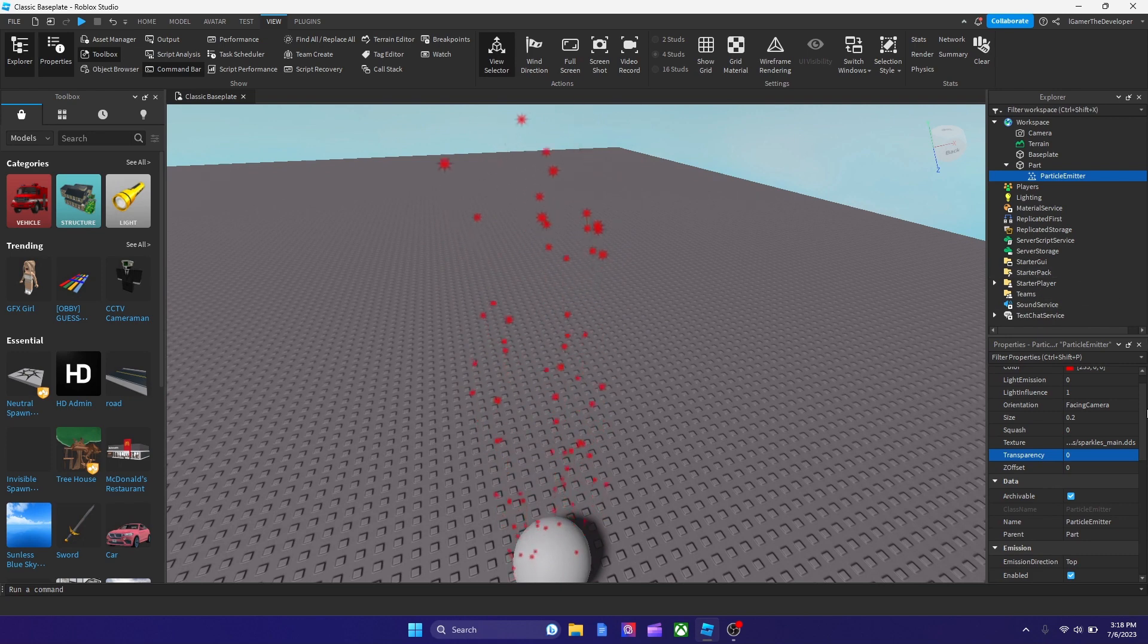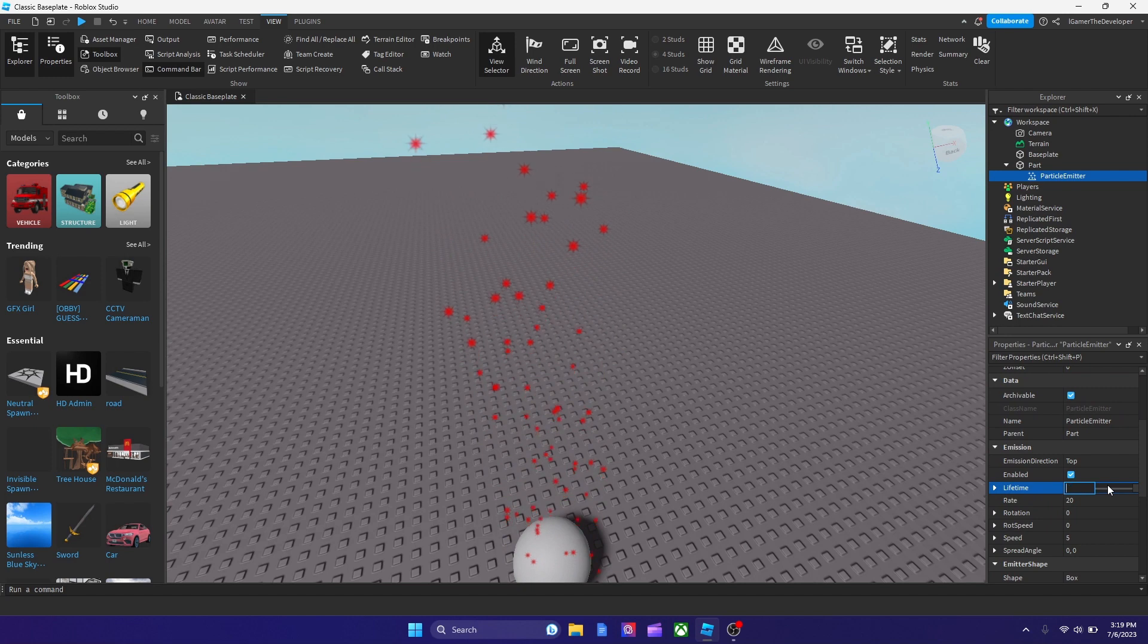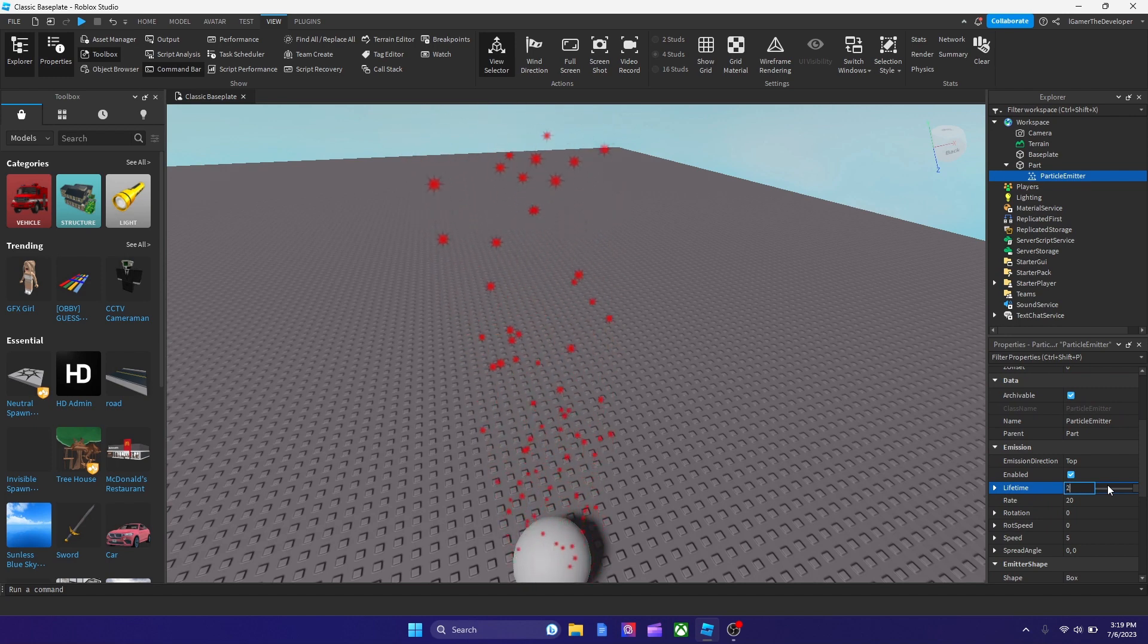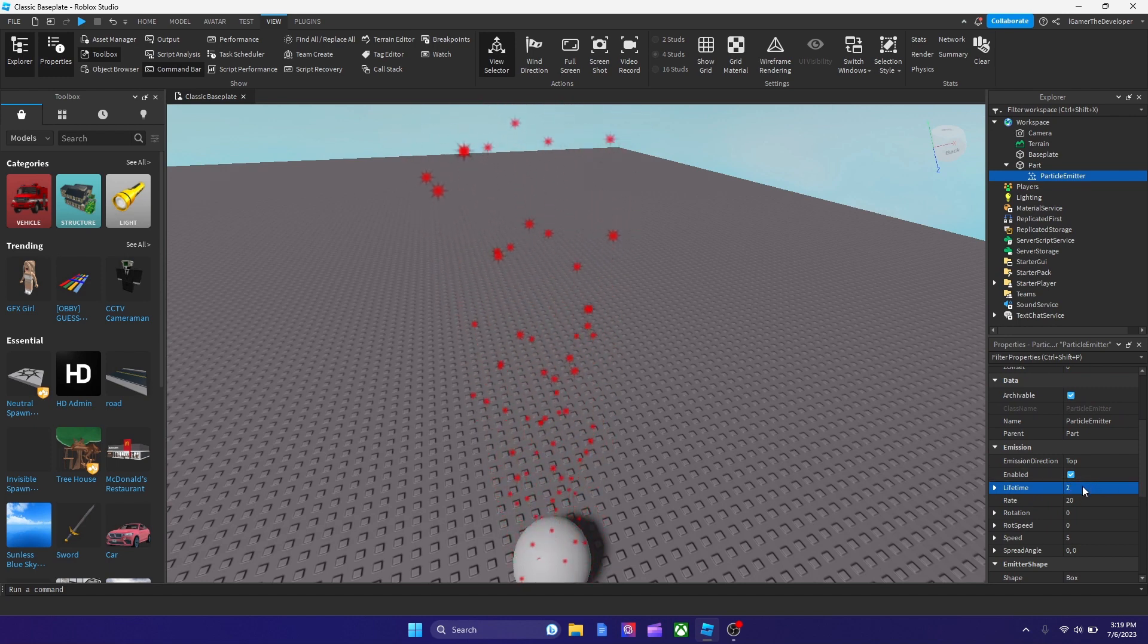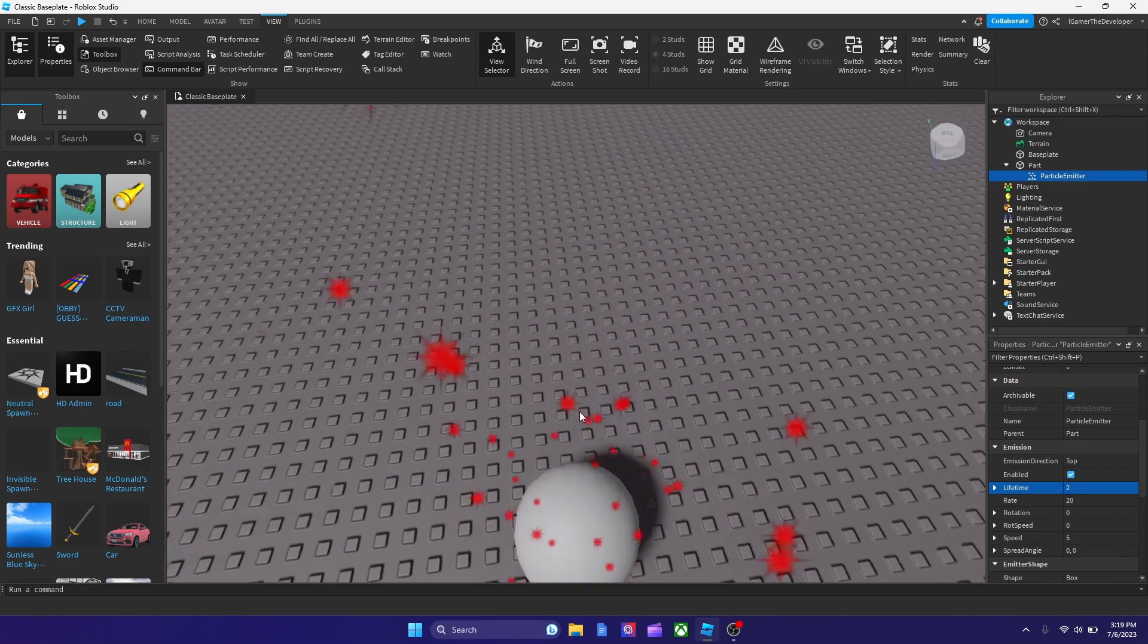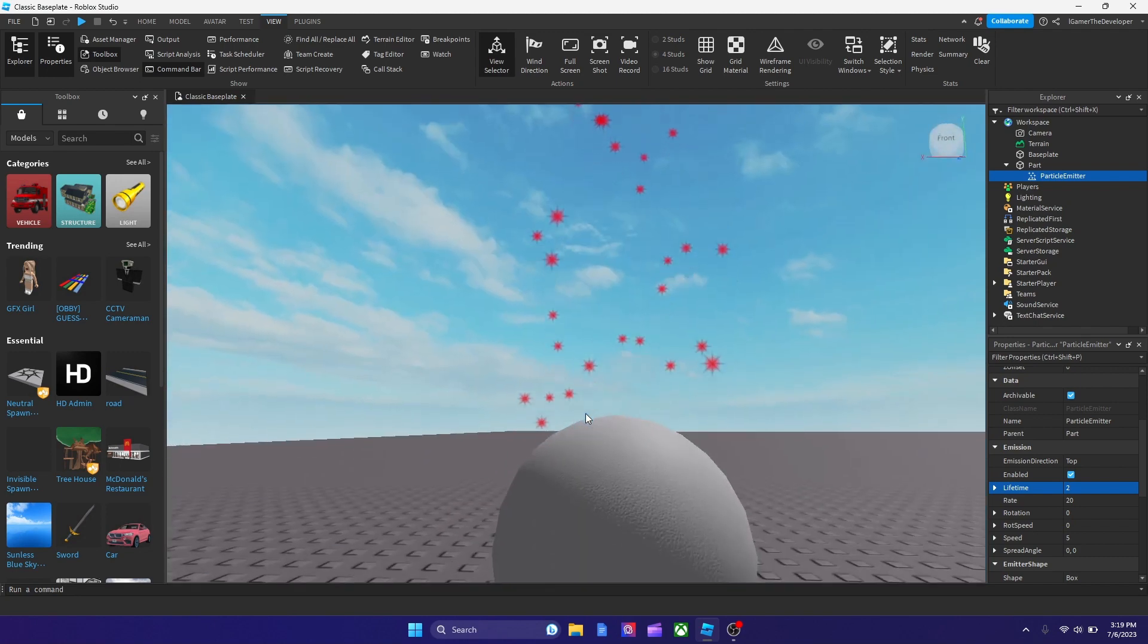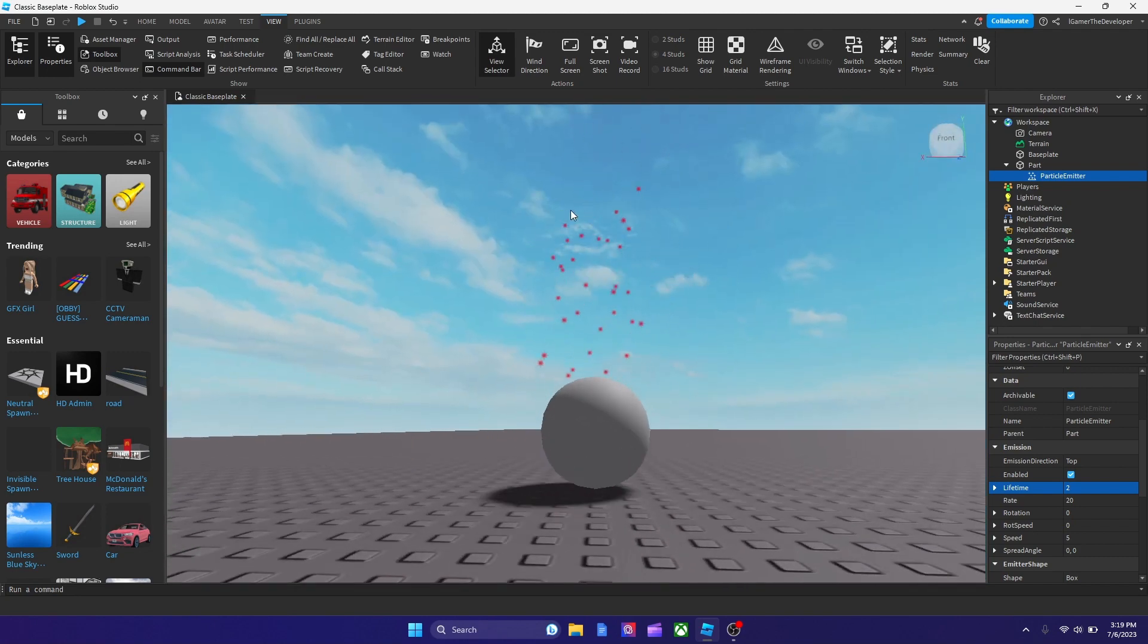We could also scroll down more and we could change the lifetime. So we could make it small, like 2. We could make it like this. And now as you see, it ends faster on the top.